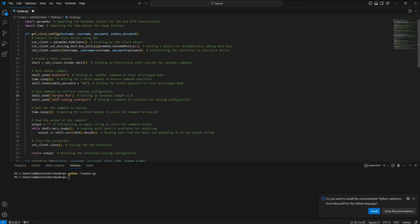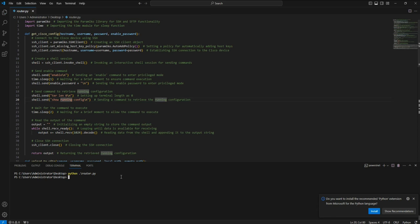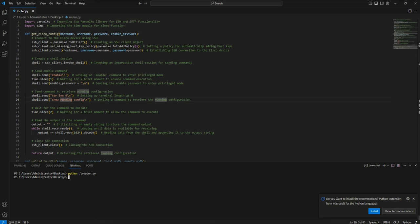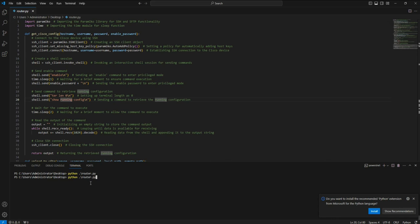What I'm doing now is setting terminal length to zero, and then after that sending the 'show running-config' command to the router so that it gets the entire output without any breaks. I'll save the configuration, delete the old file, and run it again.